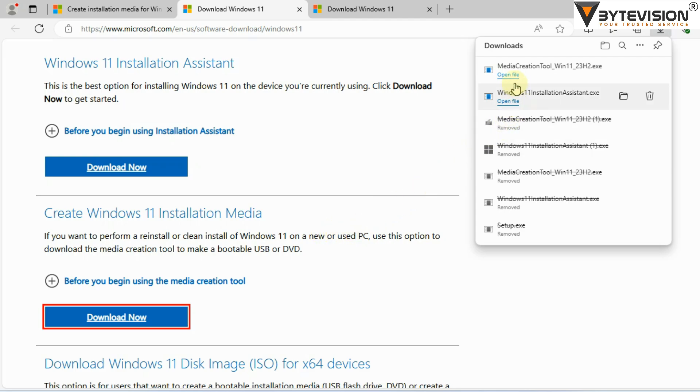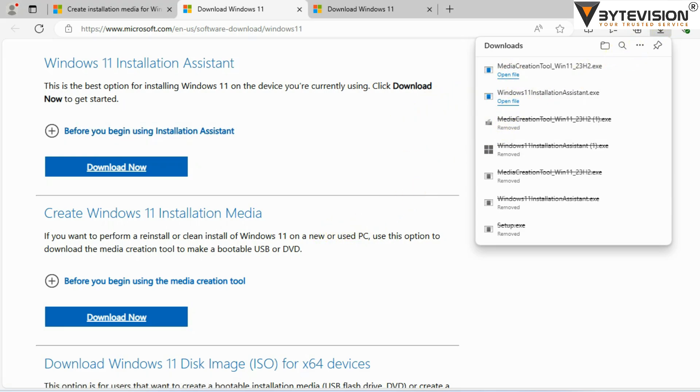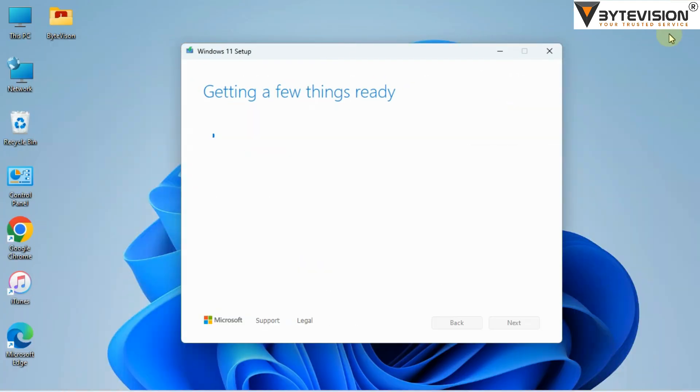Follow the downloaded path, then double-click the executable file Media Creation Tool Windows 11 23H2. Once double-clicked, Windows 11 Setup will begin.